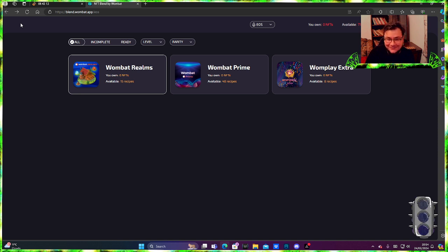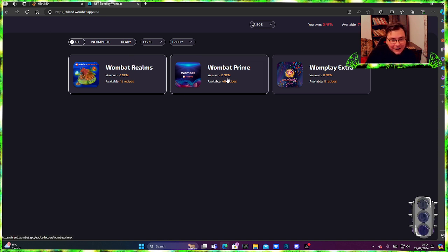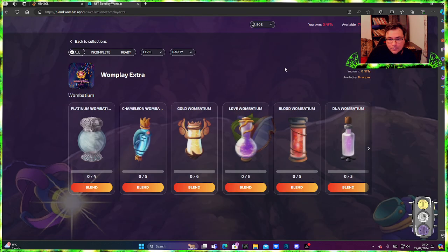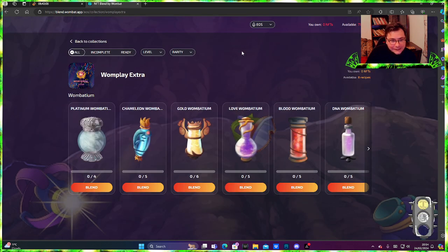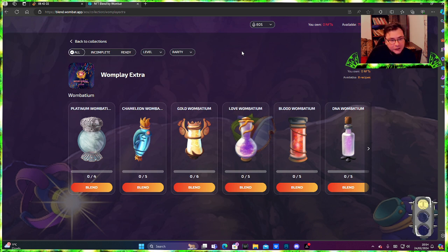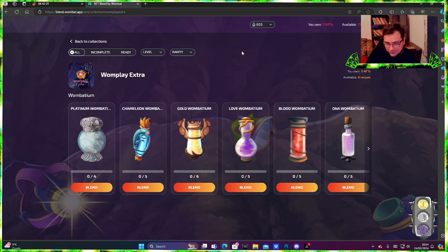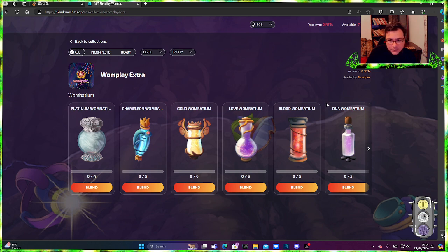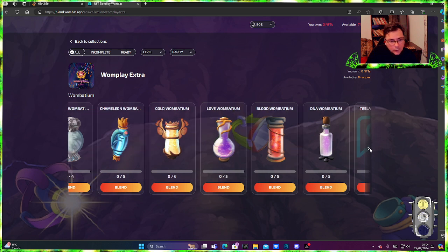Well I wish that was true. I would definitely get some barrels there. Okay, Wombat Prime, Wombat Play extra. Well this is a pretty OG collection, pretty old. This is the oldest from my memory. You can blend the Wombat Wombatiums here.